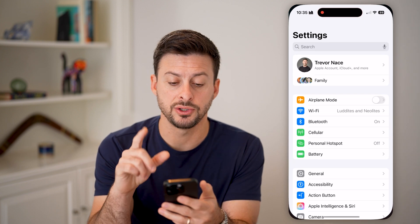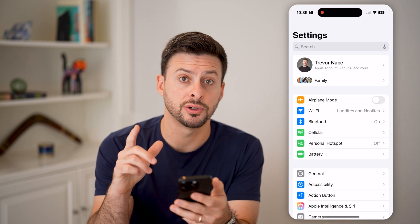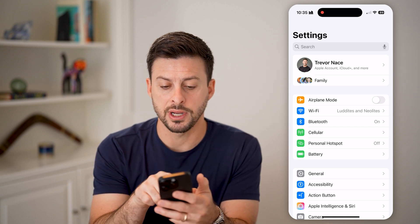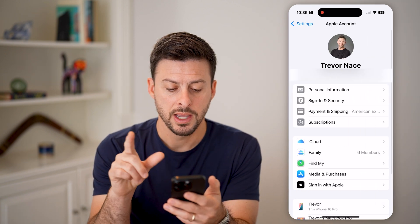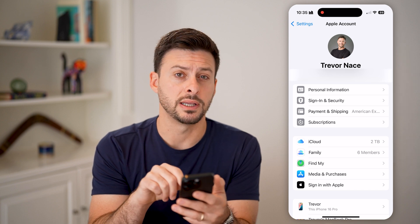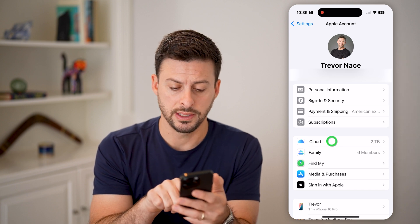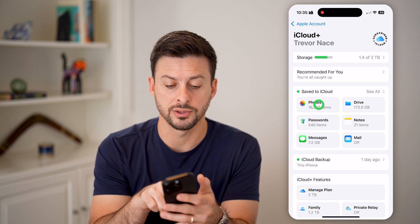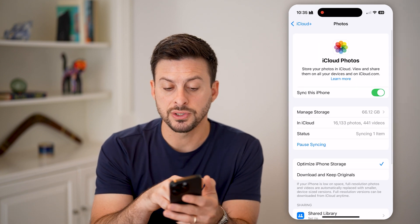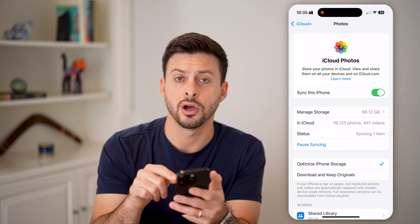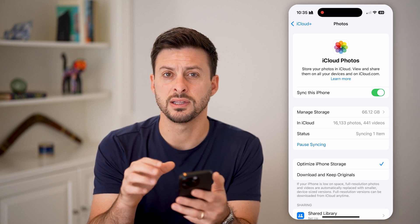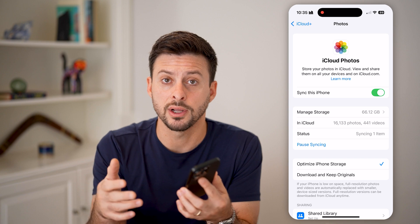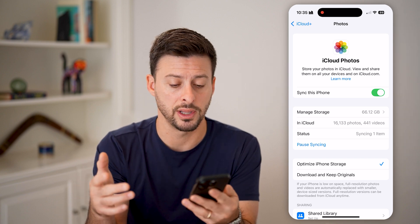The first thing we'll do is head into your Settings. You need to make sure iCloud for Photos is turned on. Tap on your name at the very top, and then midway down you can see iCloud — tap on that. Under 'Save to iCloud' for Photos, tap on that and make sure 'Sync this iPhone' is turned on. Essentially, this means all of your photos on your phone are synced up to your iCloud, and then you can share that iCloud link.